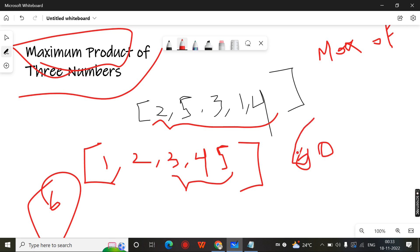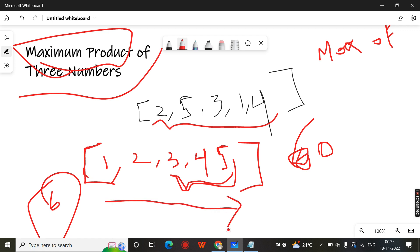So you need to multiply the last three elements after sorting. After sorting it is an increasing array, in ascending order, you will get this ordered array. So if you multiply the last three elements, you will get the maximum product.